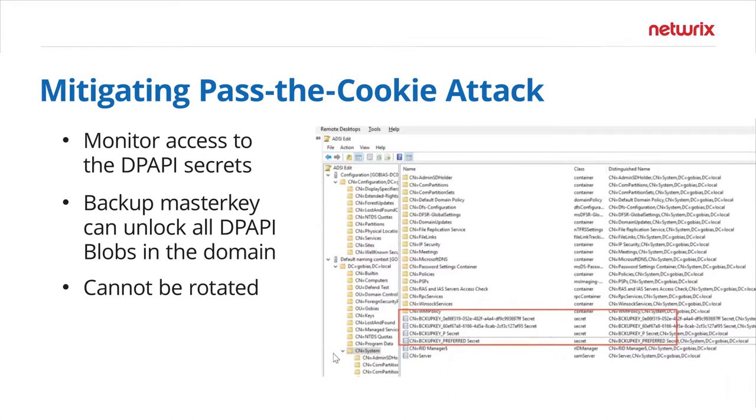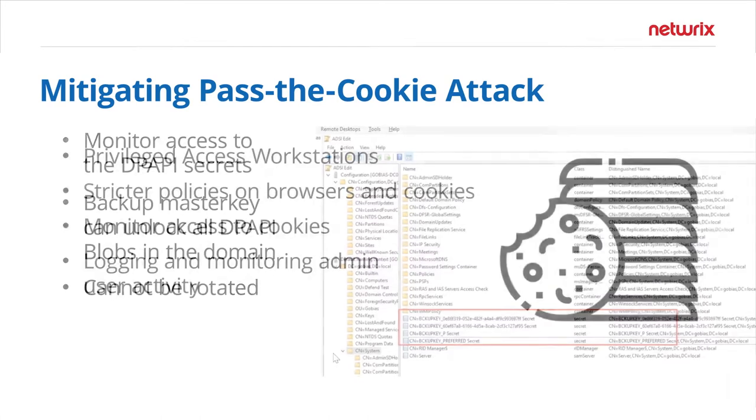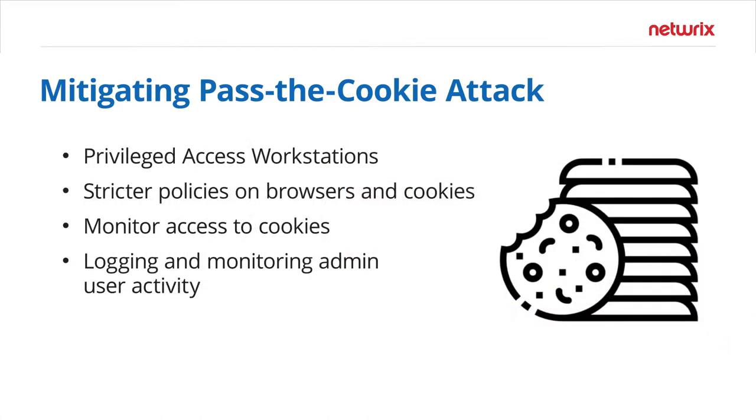And to prevent against this, you want to make sure for Google Chrome especially you're monitoring your DPAPI secrets. There's a master backup key stored in Active Directory. You want to make sure nobody gets their hands on that. You also want to make sure you recommend privilege access workstations for your administrators, have strict policies on browsers and cookie expiration, monitor access to the cookies database, and of course monitor what your administrators are doing in your critical SaaS applications.